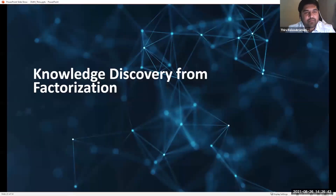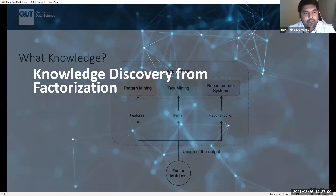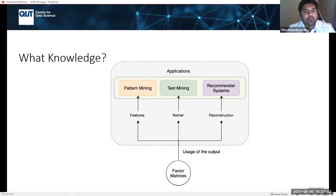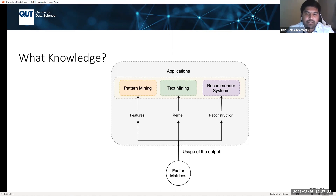Now moving on to knowledge discovery from factorisation. We have seen how data is generated and what representations are needed. There are three ways to use the output from matrix or tensor factorisation: as features (for pattern mining), as a kernel (for text mining and clustering), and for reconstruction (for recommender systems).